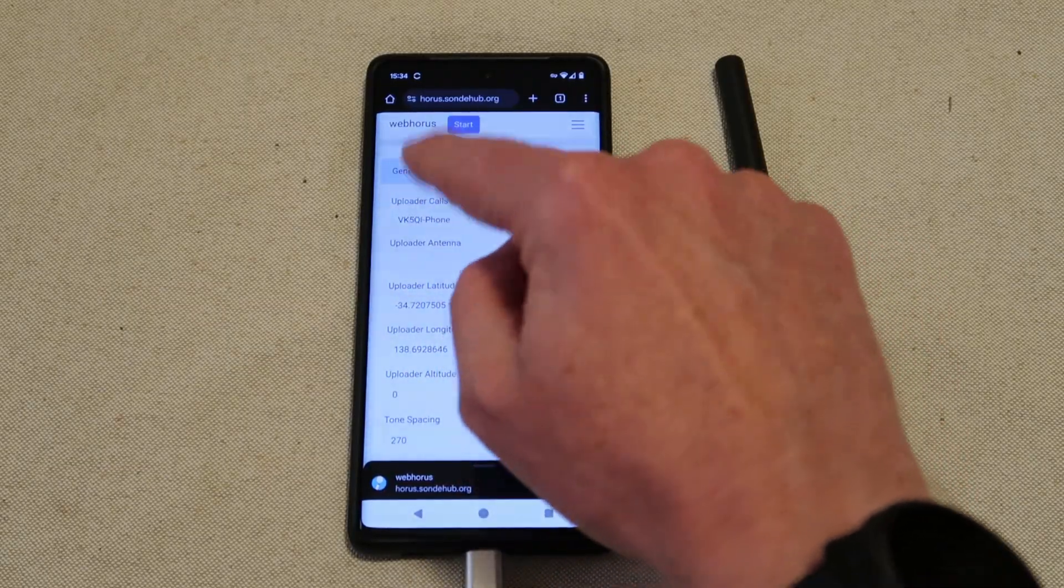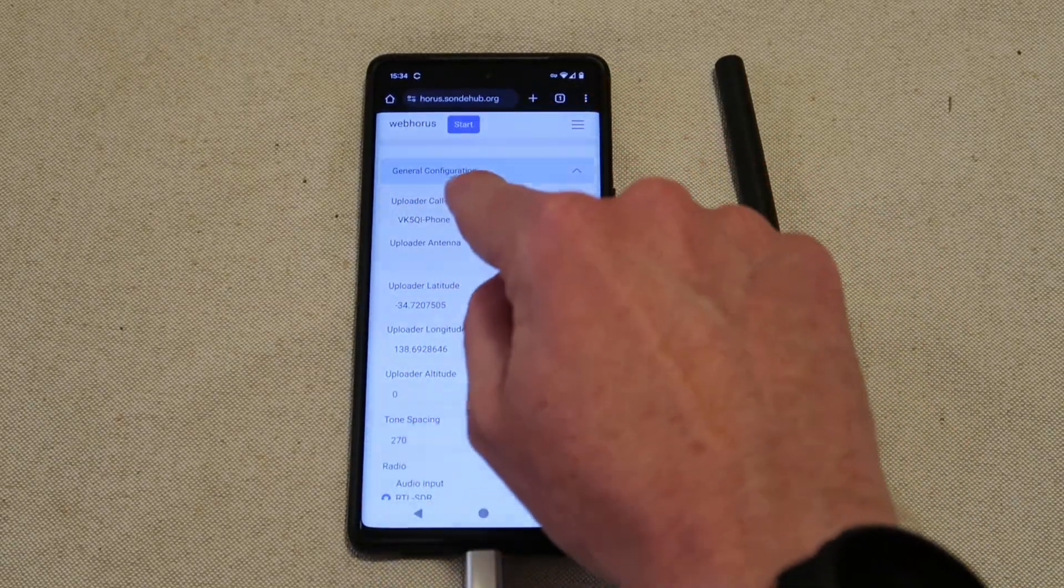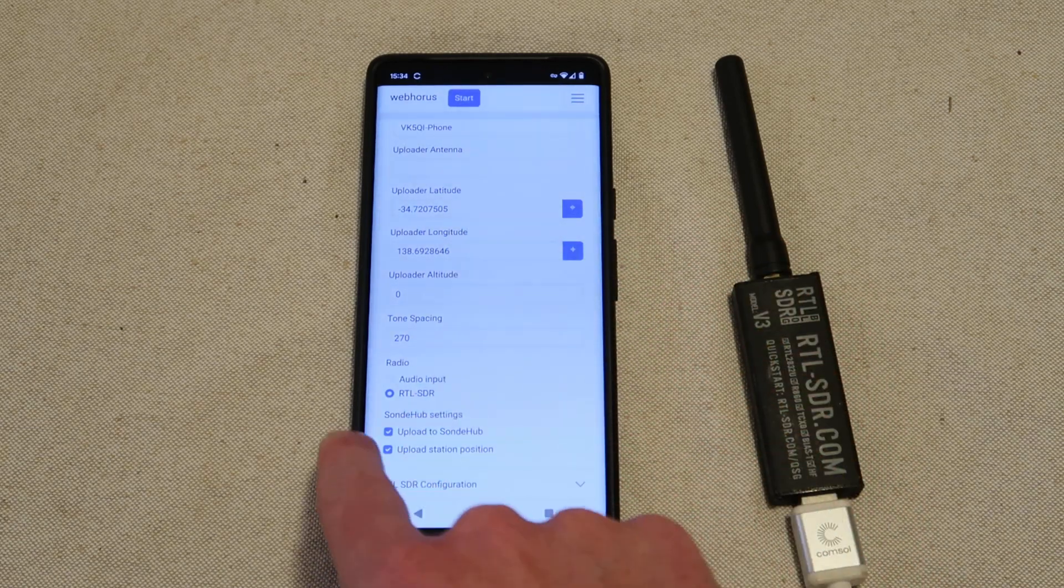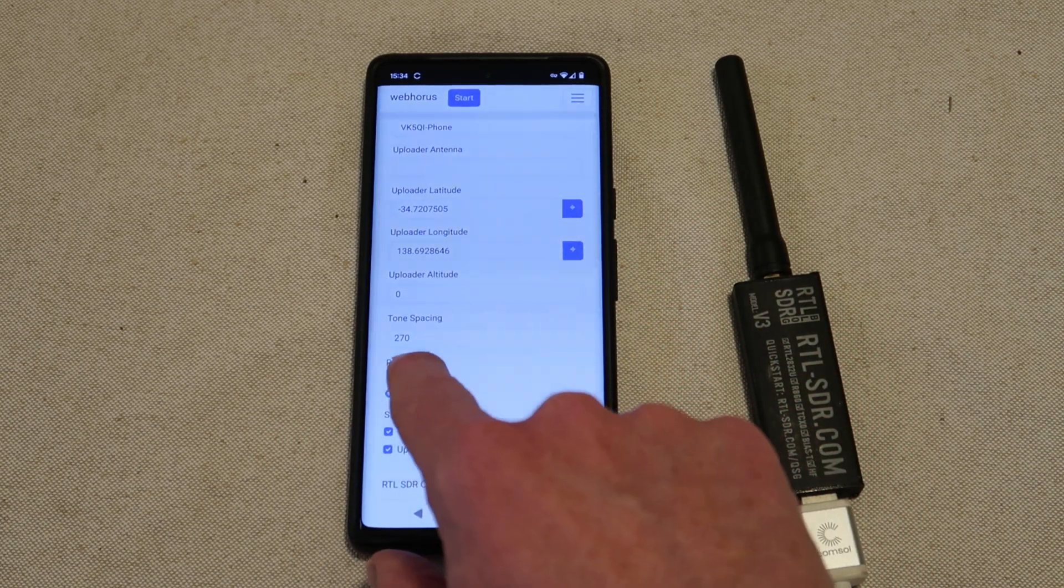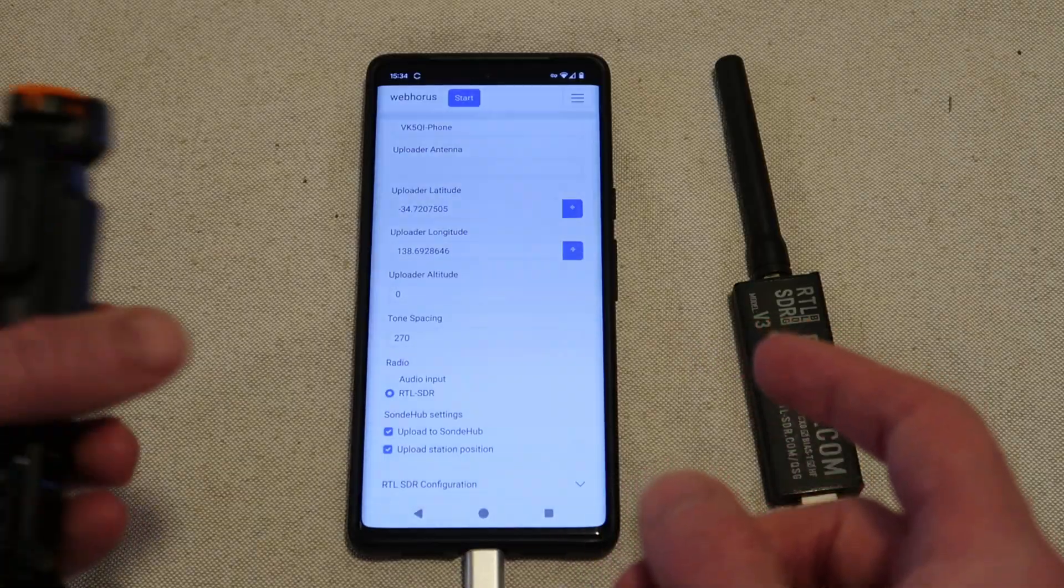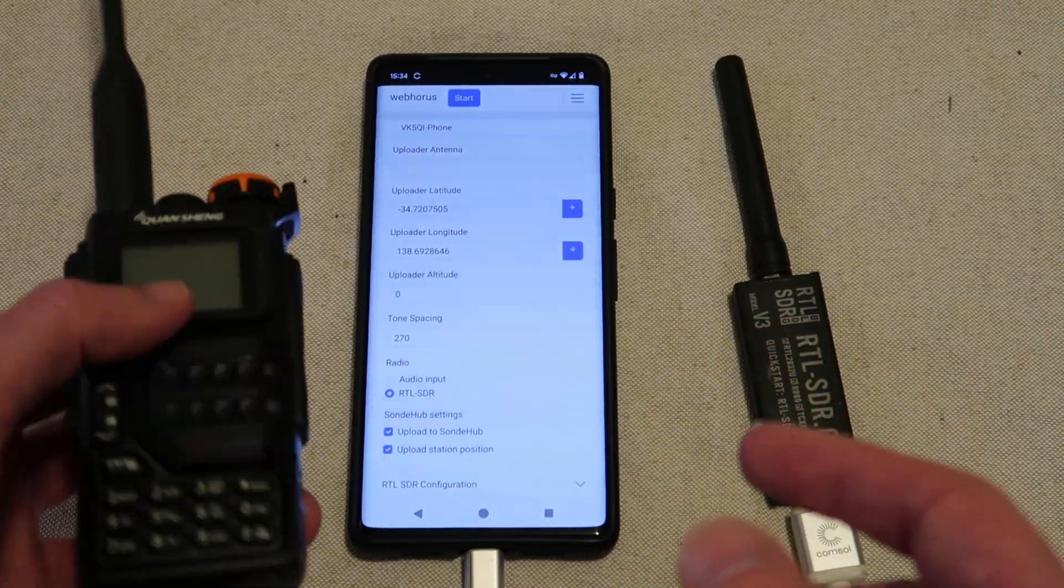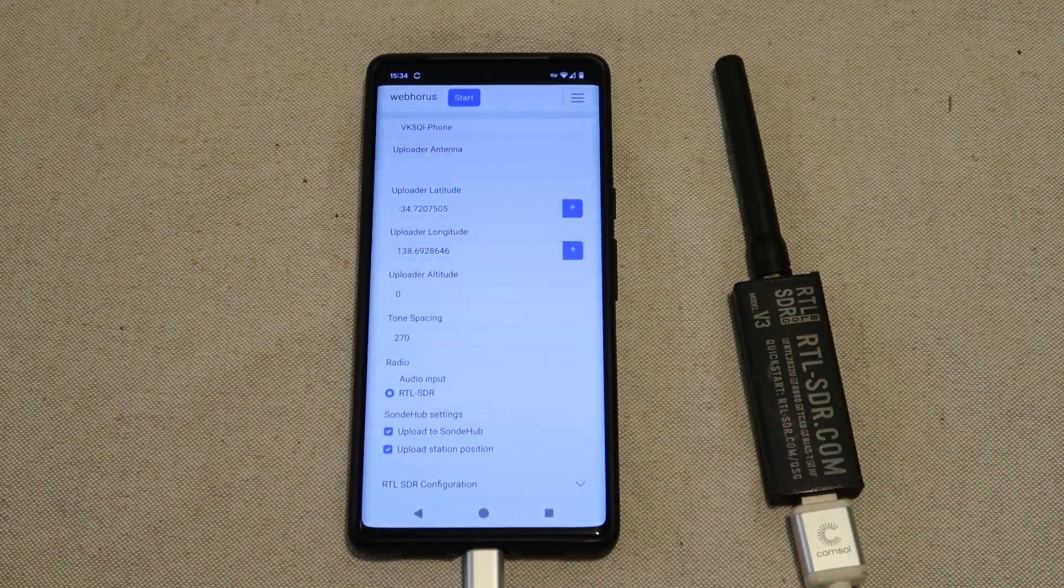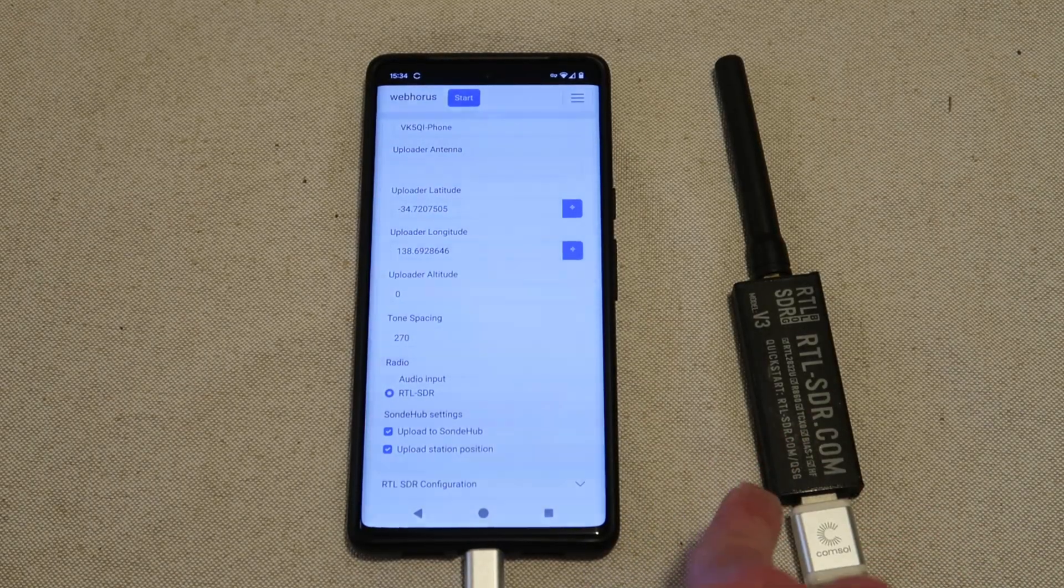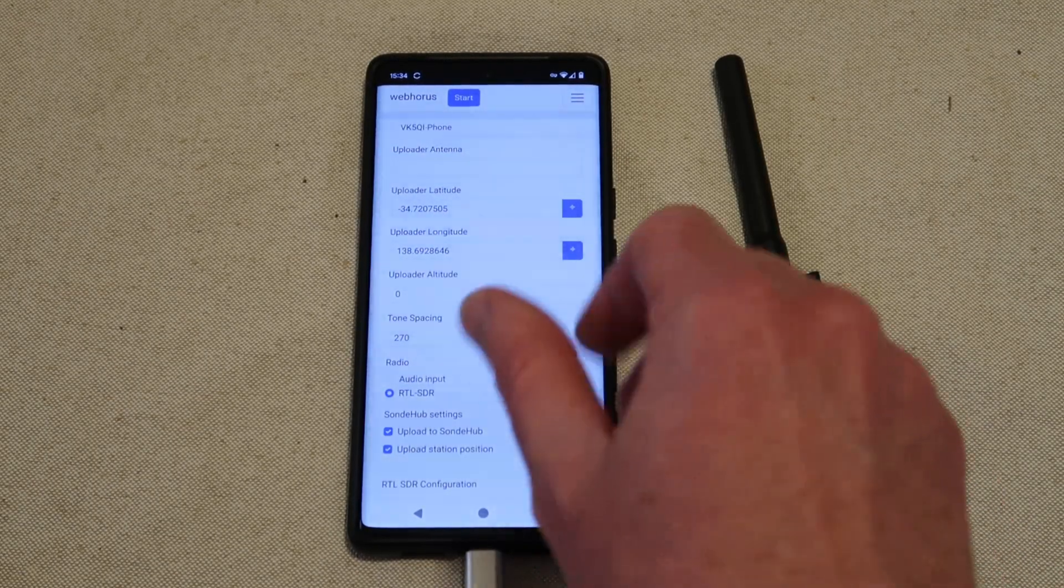We can set our usual uploader call sign, our home location and we can choose now between using an audio input. For example from a single sideband receiver like a reprogrammed UVK5 or an RTL-SDR plugged directly in via, in this case, a USB-C to USB-A adapter.